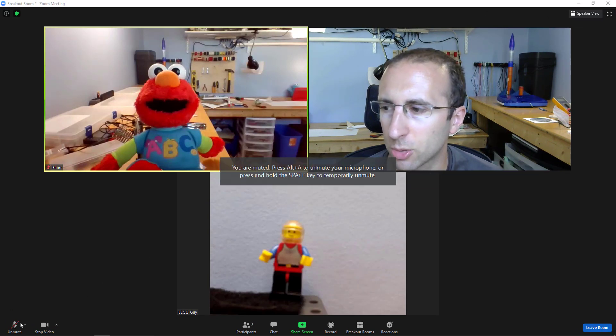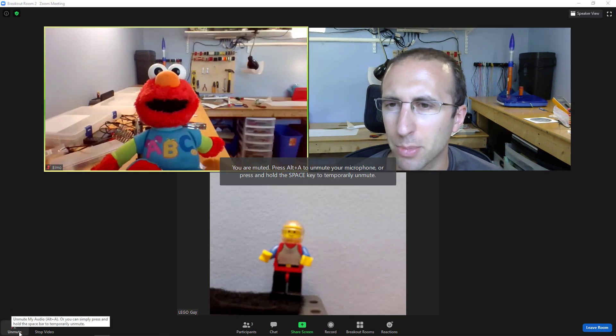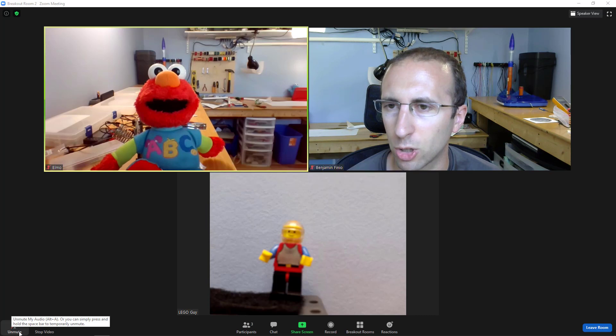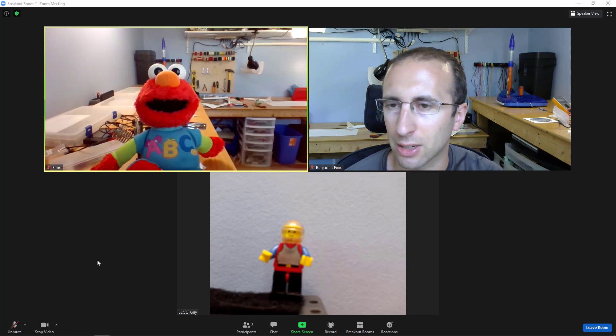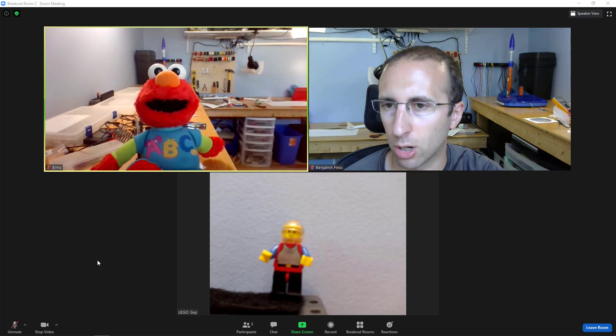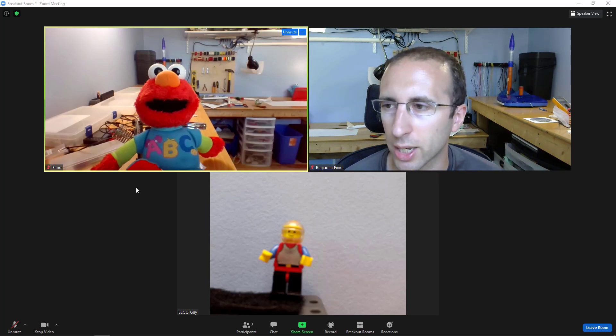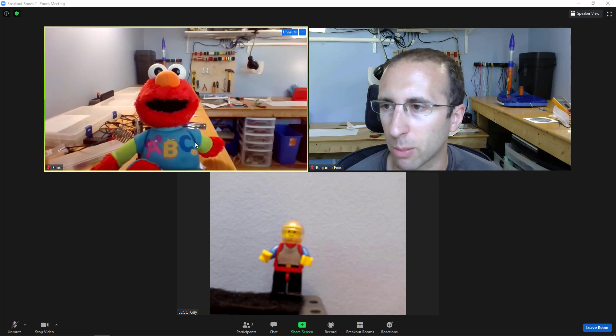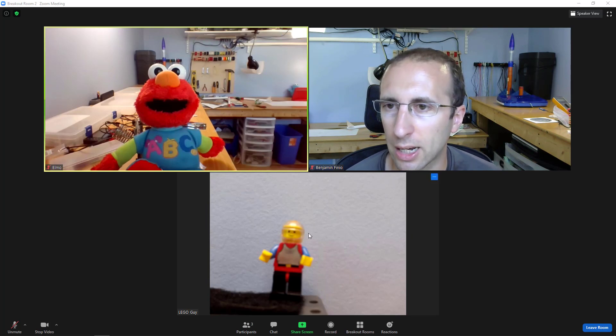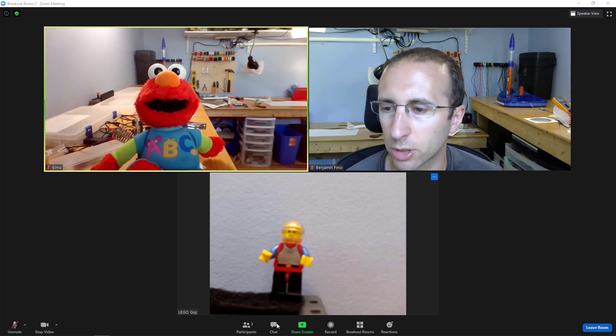And double-check, depending on your meeting settings, it might mute you again when you move between rooms. So I already had myself muted here, but if your meeting setting is Mute on Join, I believe it mutes you each time you move to a new breakout room, which can be kind of annoying. So I am now in a breakout room with Elmo and Lego Guy. I can't see or hear Abby and Cookie Monster anymore.